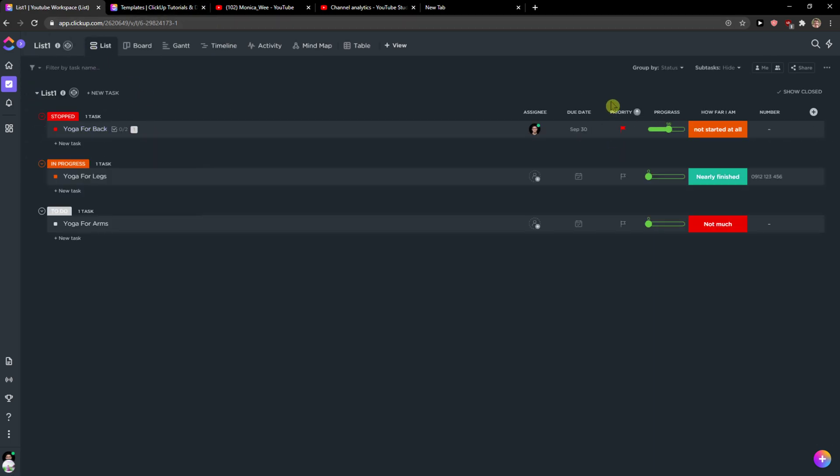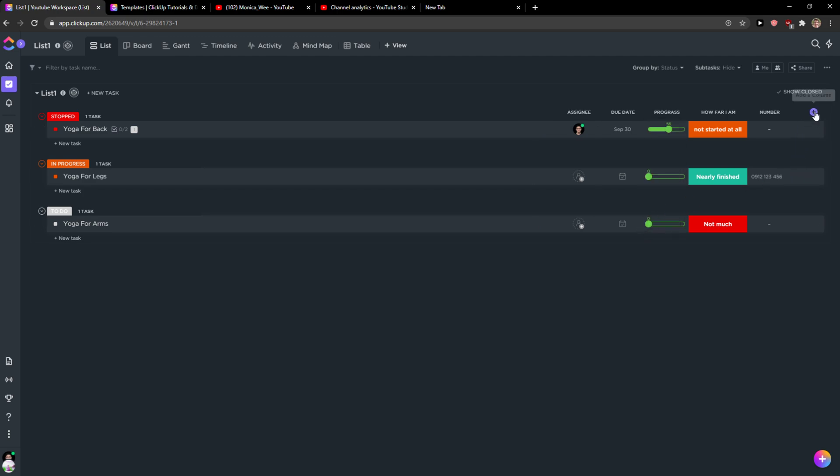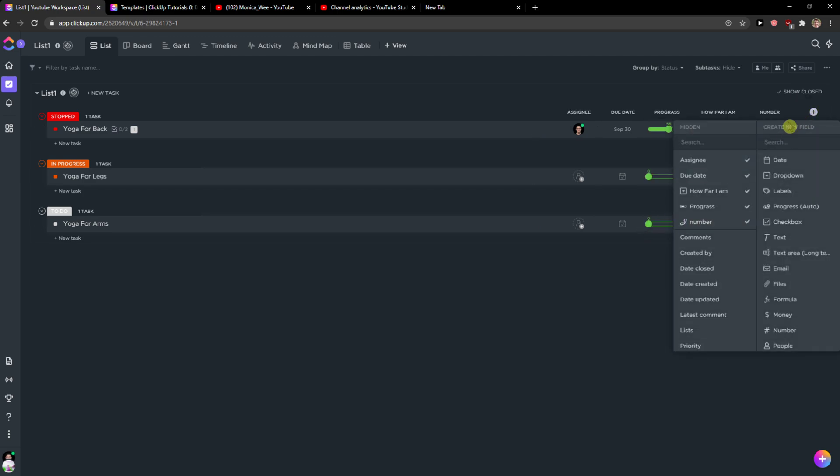If you don't find the priority here, you can hide the column and you can just simply add it here, right?